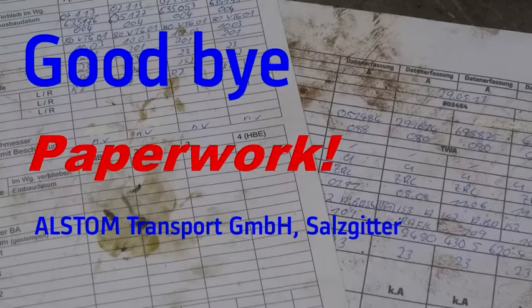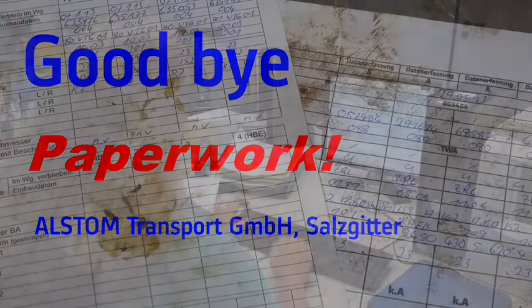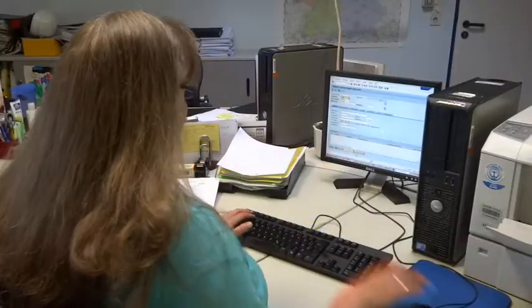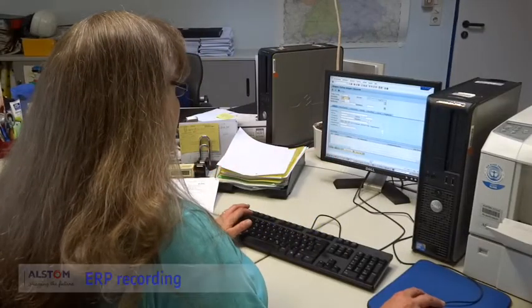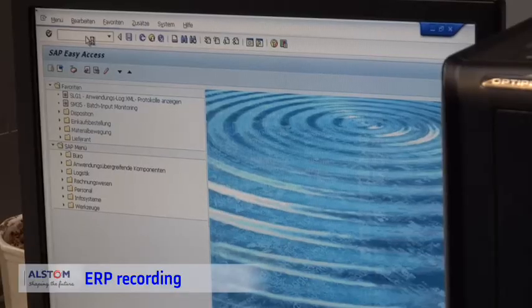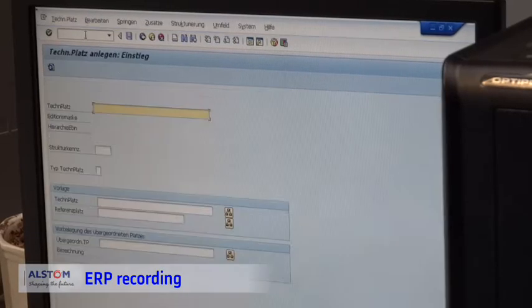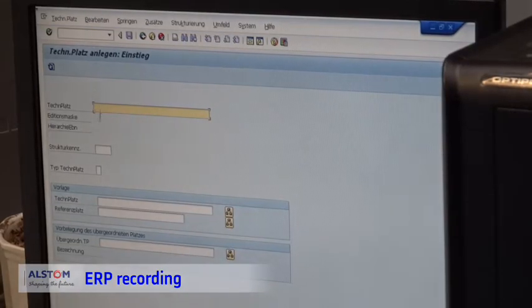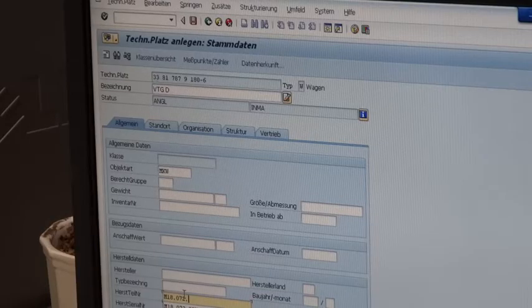We would like to show the data capture process for one wagon. Alstom is informed that the wagon has arrived. The sales team creates the sales order in the ERP system. Then the industrialization department is notified of the wagon arrival.